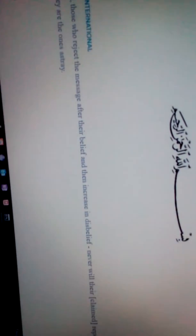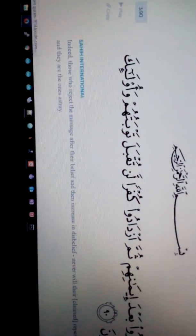Indeed, those who reject the message after their belief and then increase in disbelief, never will their claimed repentance be accepted, and they are the ones astray.